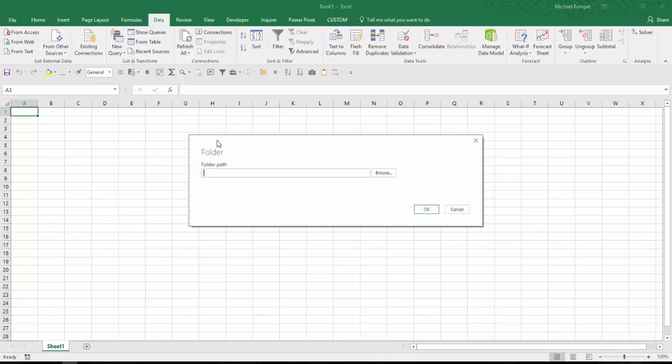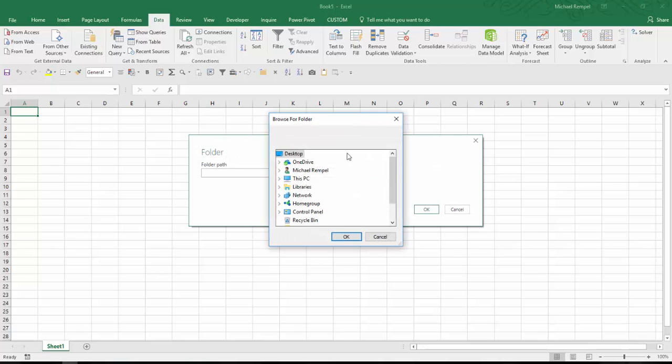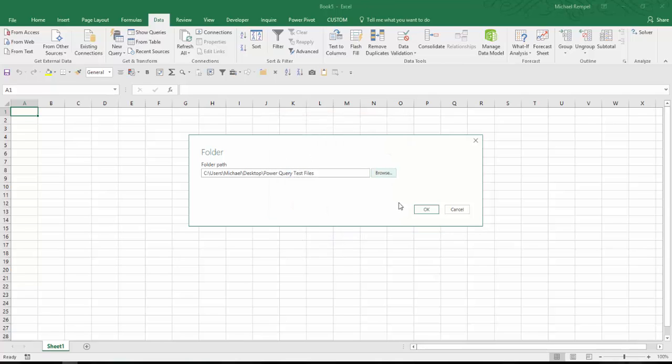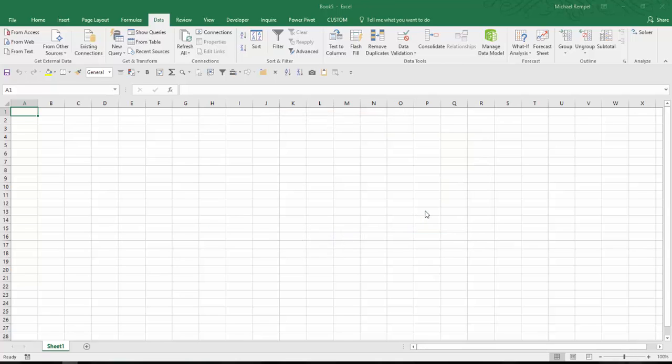And Excel will pop up this dialog box, which I can browse to where that folder is located. I have it on my desktop. It's called Power Query Test Files. I'll choose that, say OK, OK again.